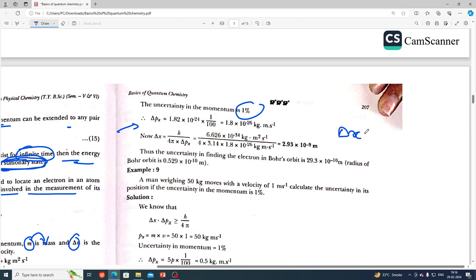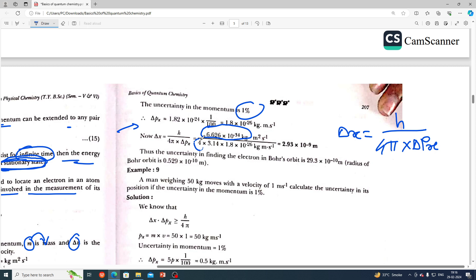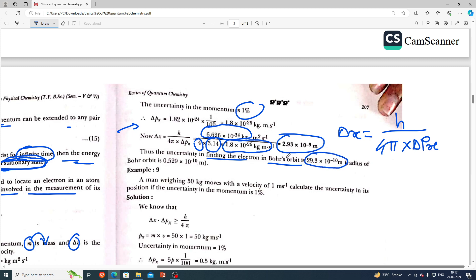Using Δx = h / (4π · Δpx), with h = 6.626×10⁻³⁴ J·s, π = 3.14, and Δpx = 1.82×10⁻²⁶: we get Δx = 2.93×10⁻⁹ m, which is 29.3×10⁻¹⁰ m. The radius of the Bohr orbital is 0.529×10⁻¹⁰ m. Thus the uncertainty in finding the electron in a Bohr orbit is much larger than the orbital radius itself.